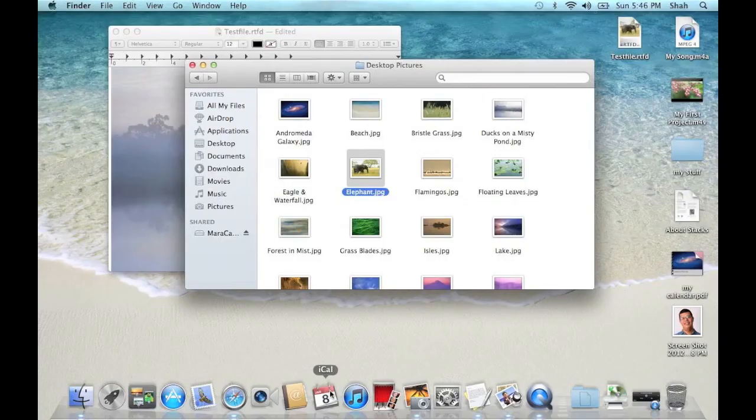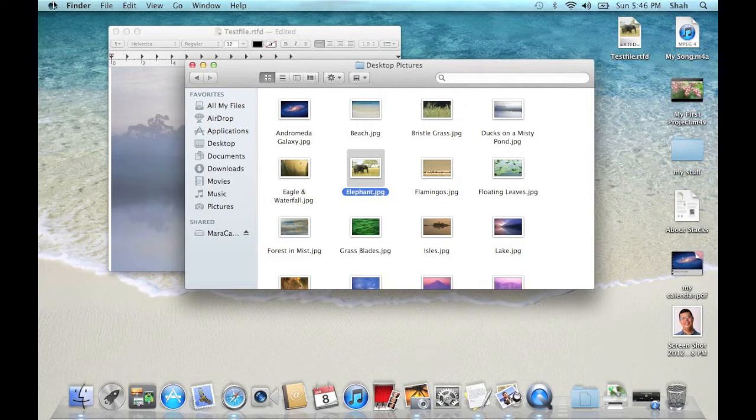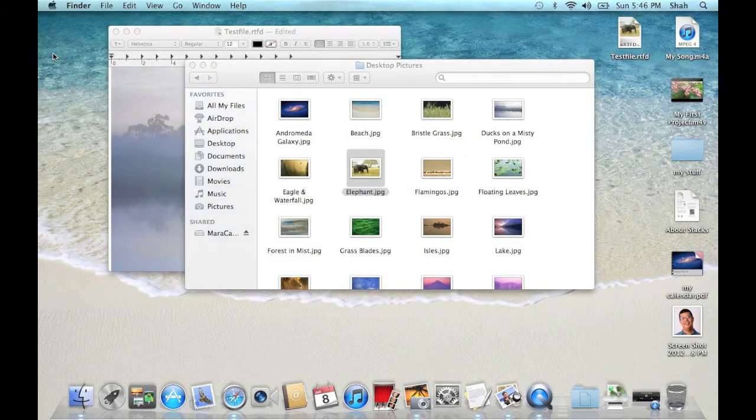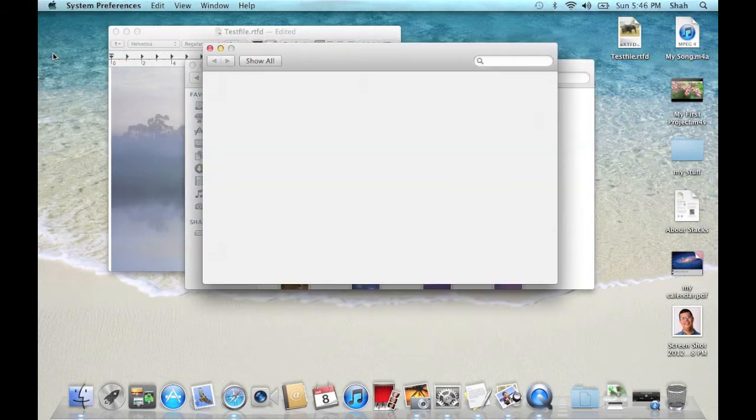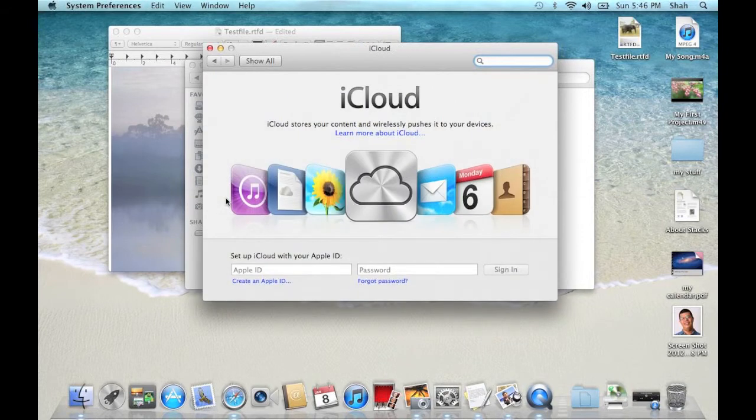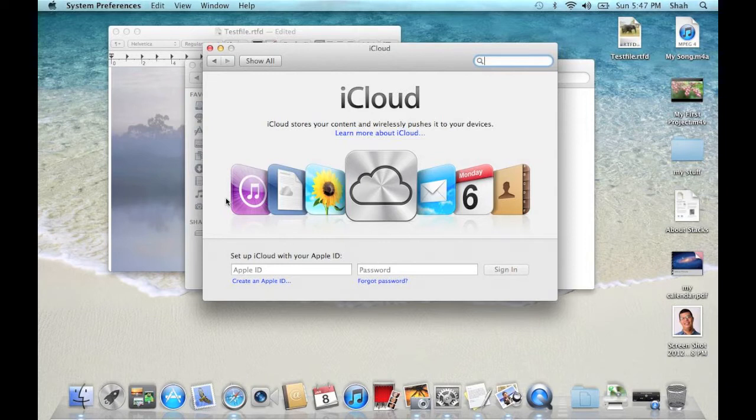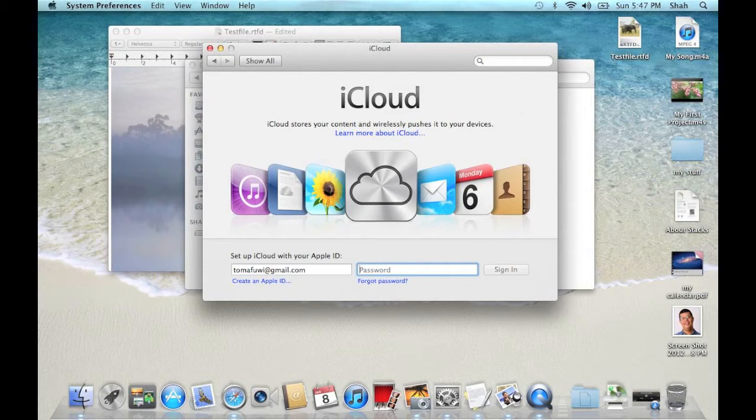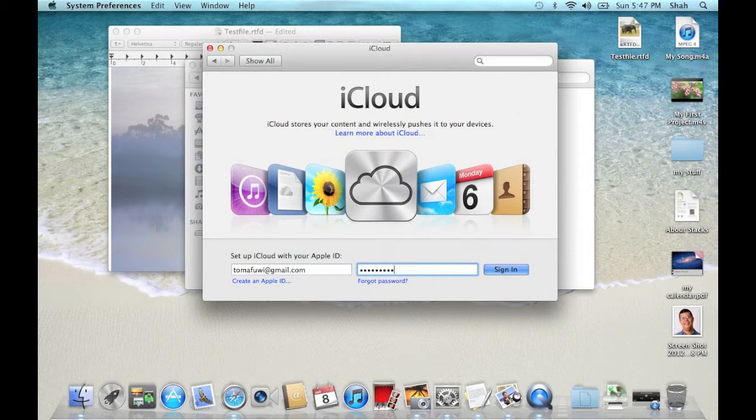Go to System Preferences and choose iCloud. Type in your Apple ID.